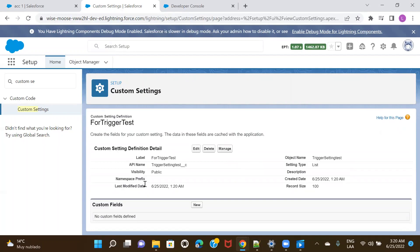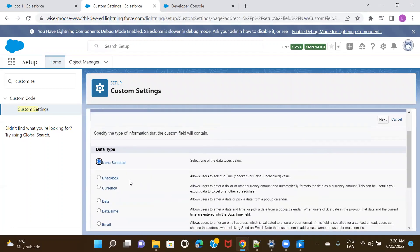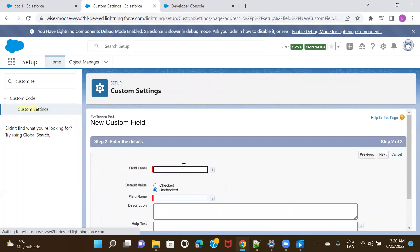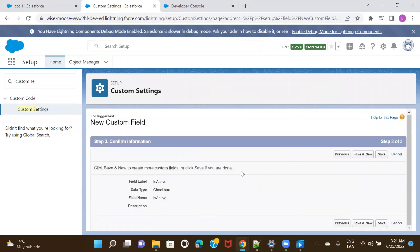I have my custom setting created, but I also need to create the switch — the field using which I'll be able to activate or deactivate the trigger. So I'll create a custom field and basically create a checkbox. I'll leave it unchecked by default and save it.